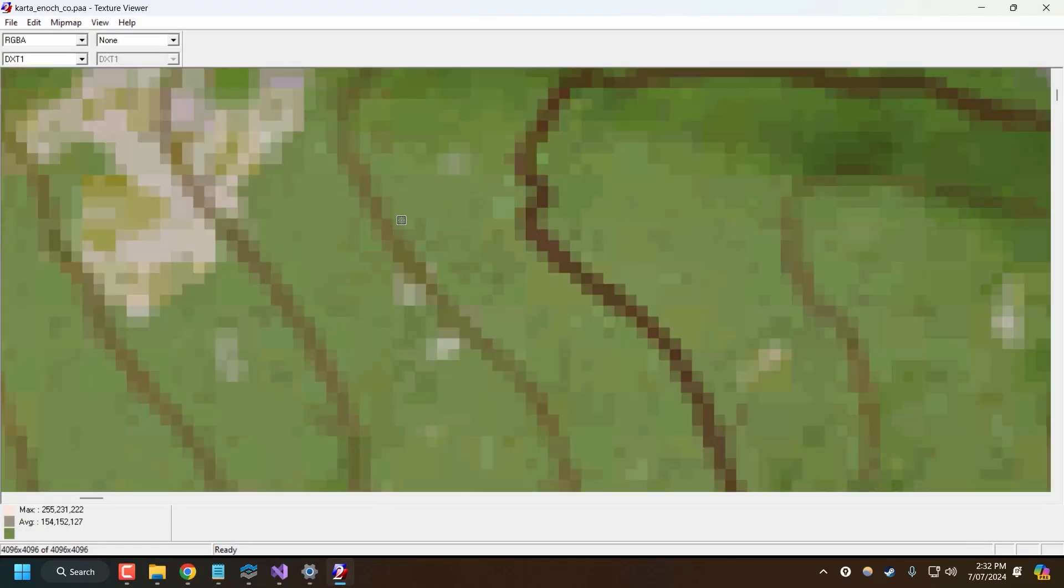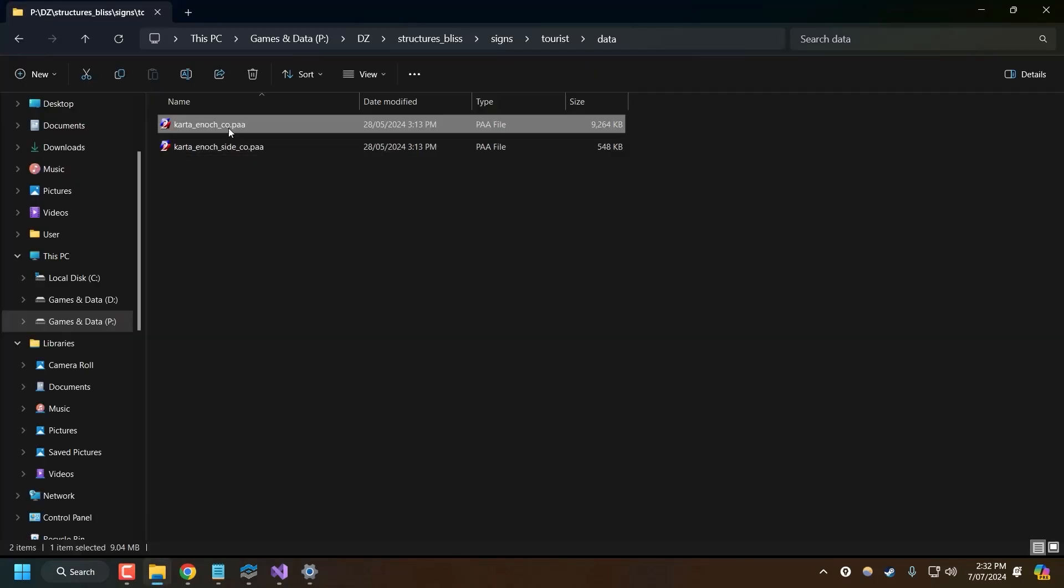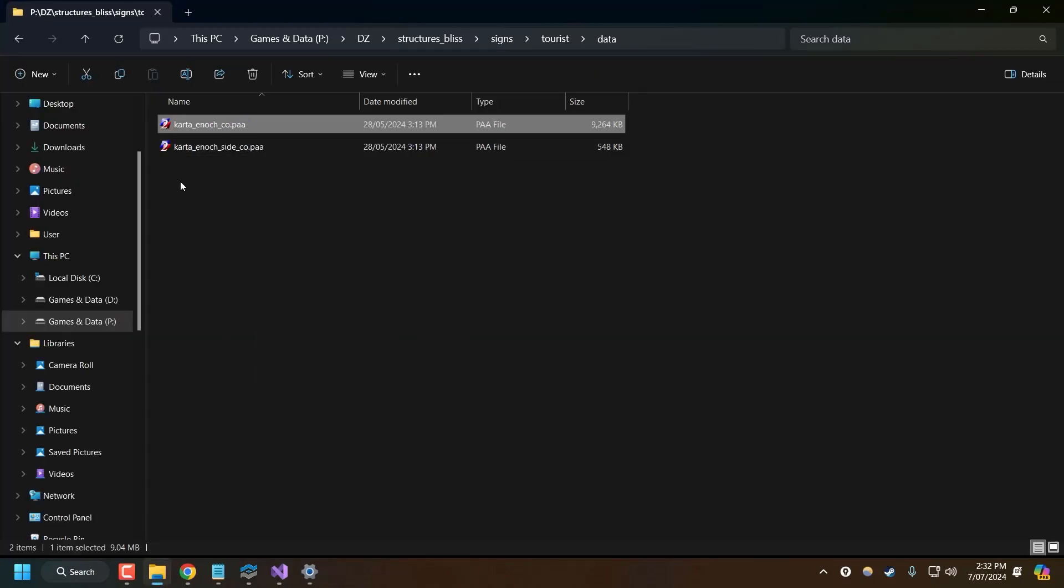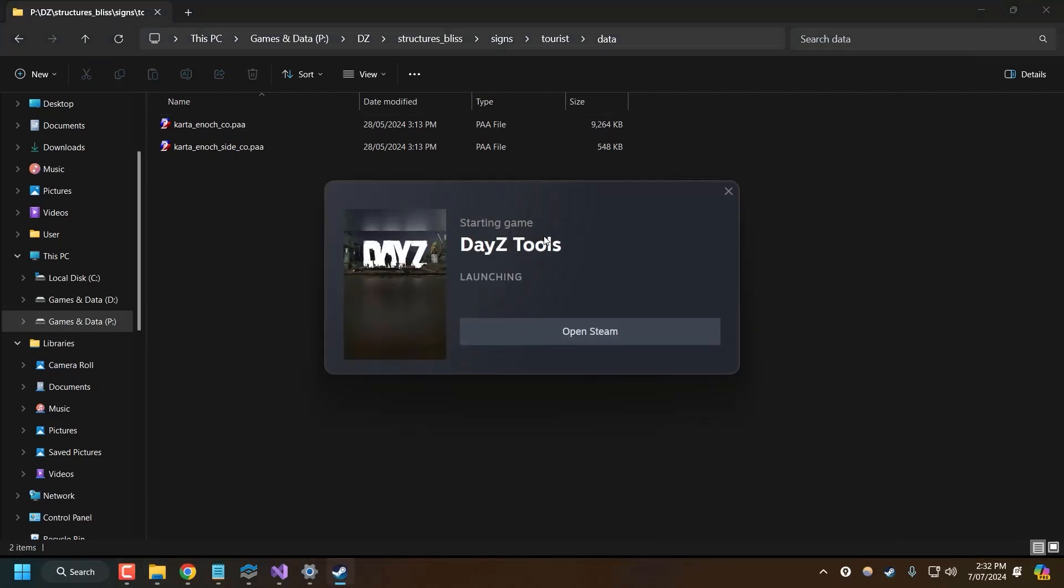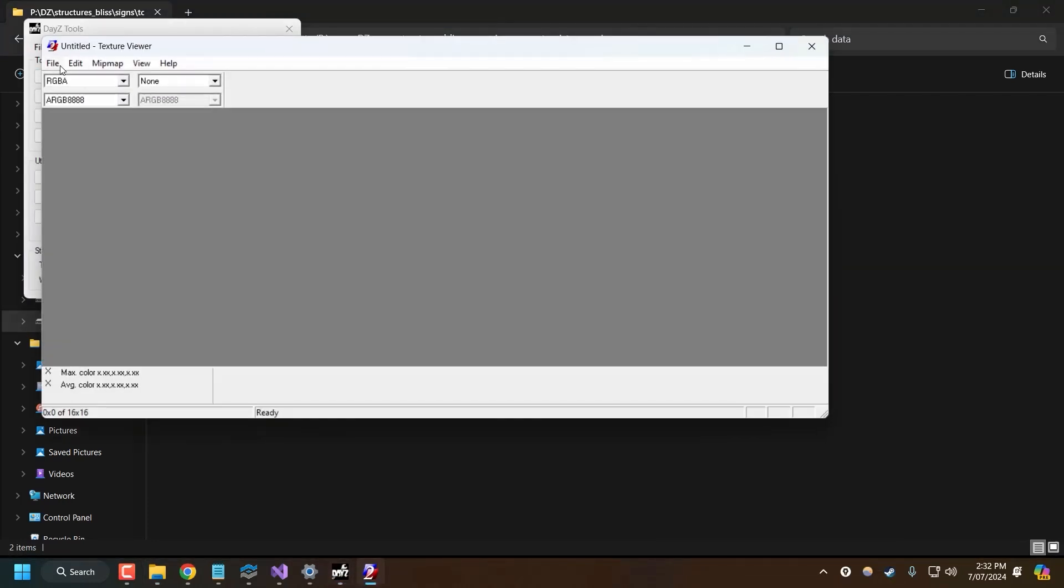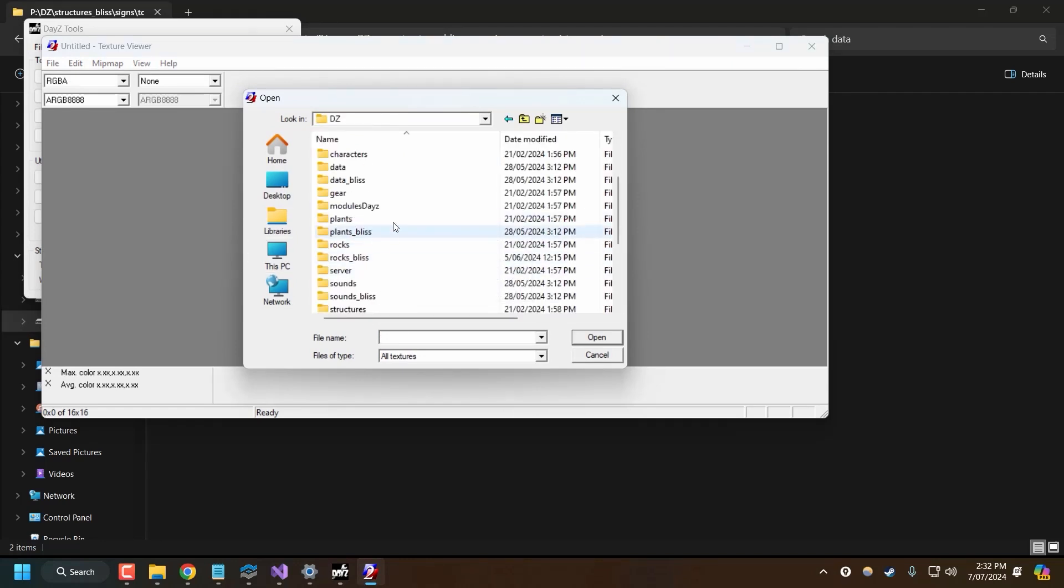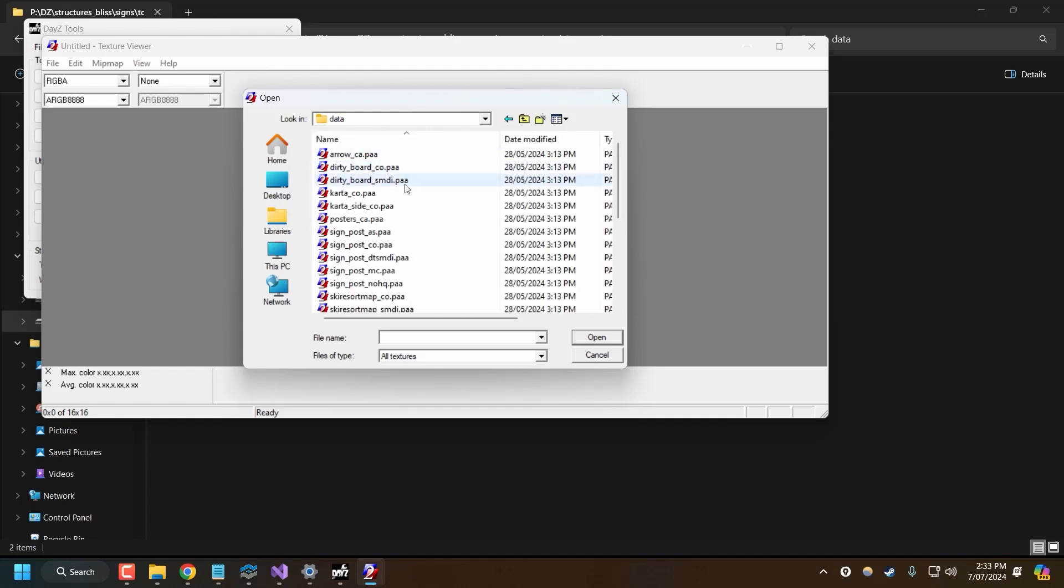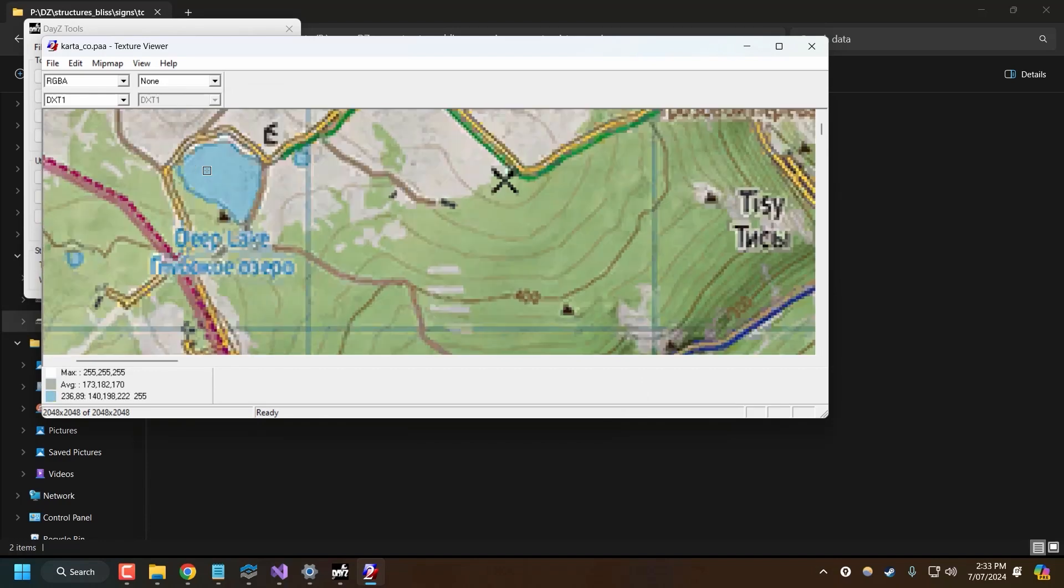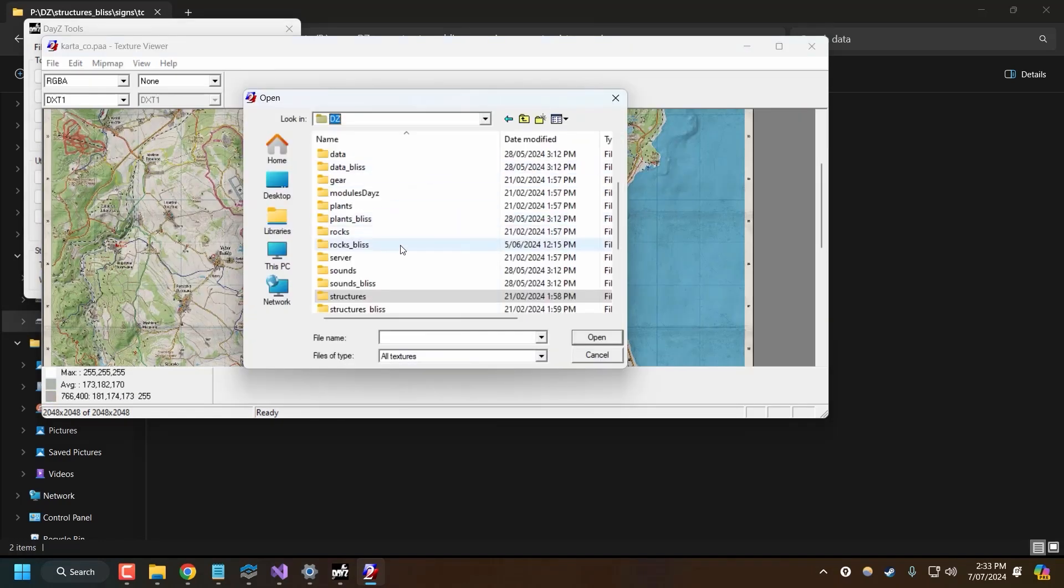So if you don't have this extension already automatically opening as a PAA text file, you can come to DayZ tools, click text view, open, and then navigate to the file through here. So for Chernarus, it would be under regular structures, signs, tourist, data. And I think it's this one, carto_co. There we go. There's the Chernarus map.